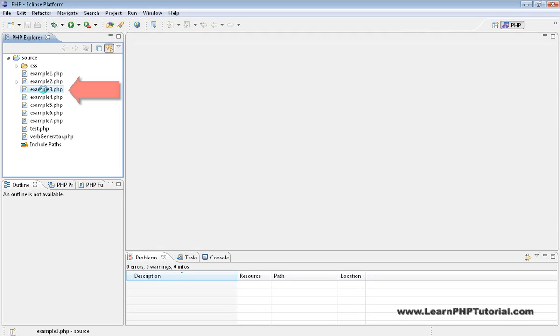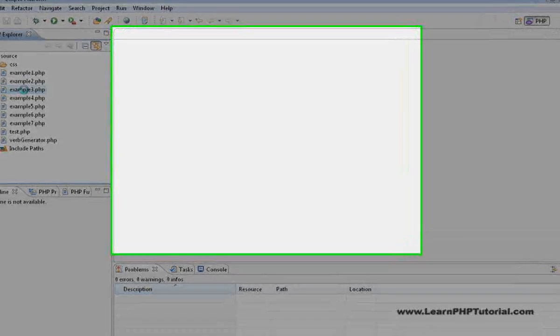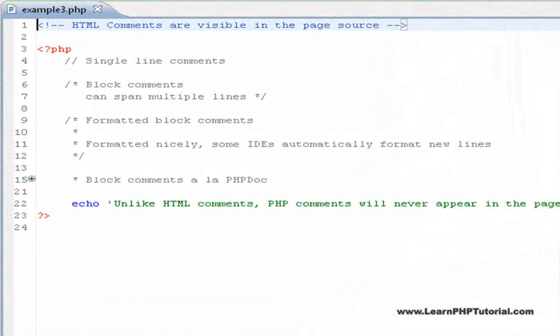Let's take a look at some actual comments in Example3.php. The simplest style of PHP comment is the single line comment.